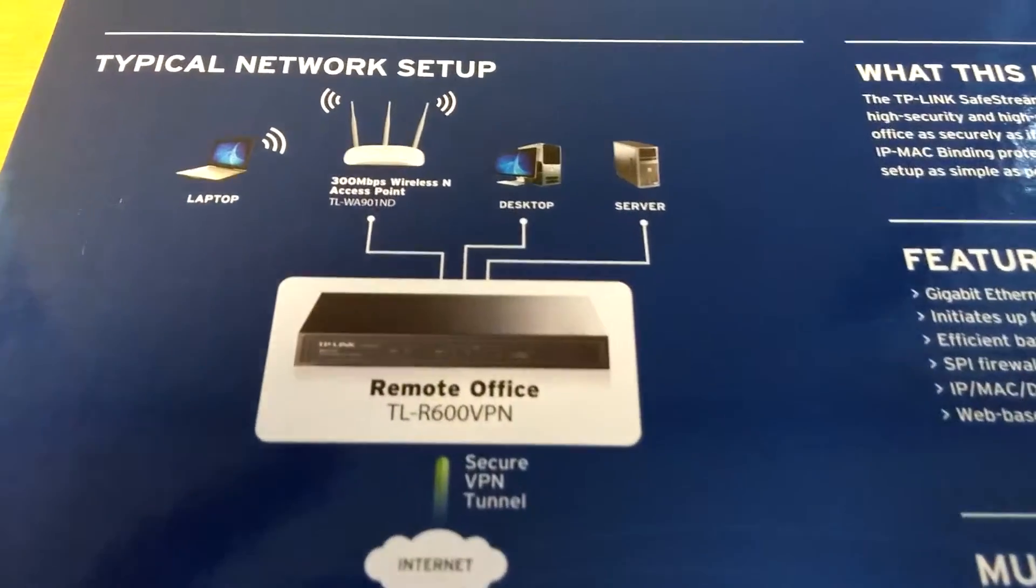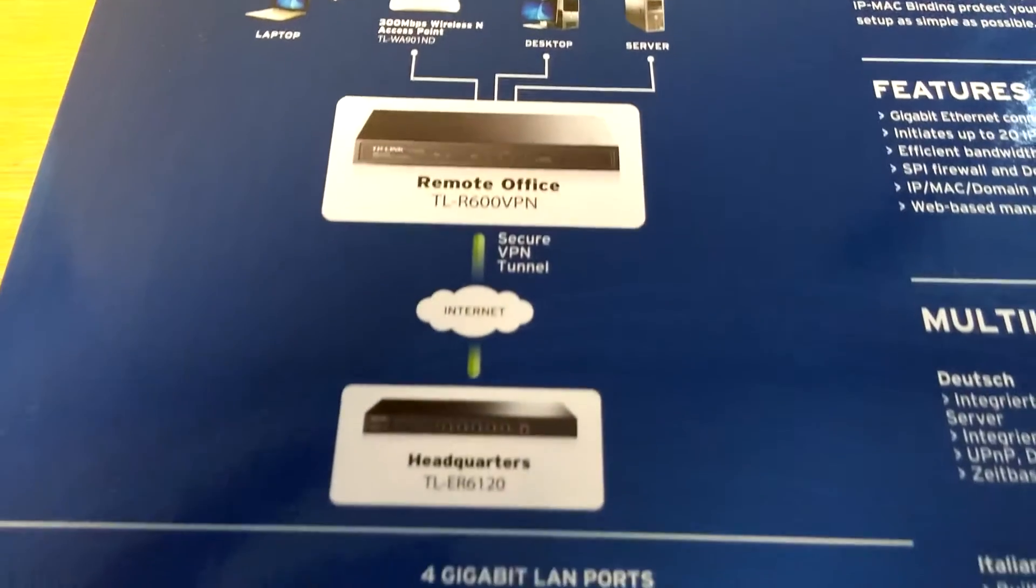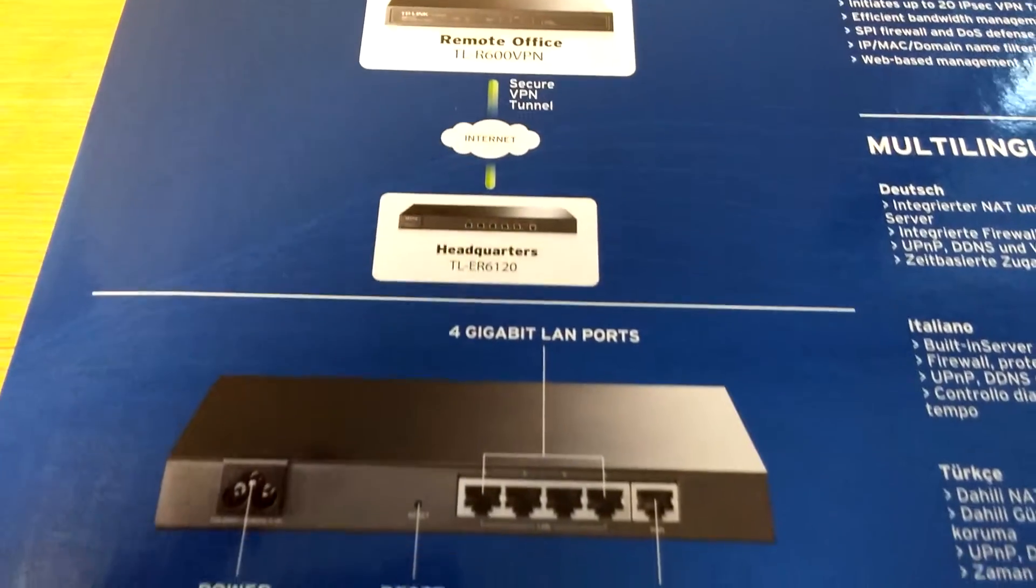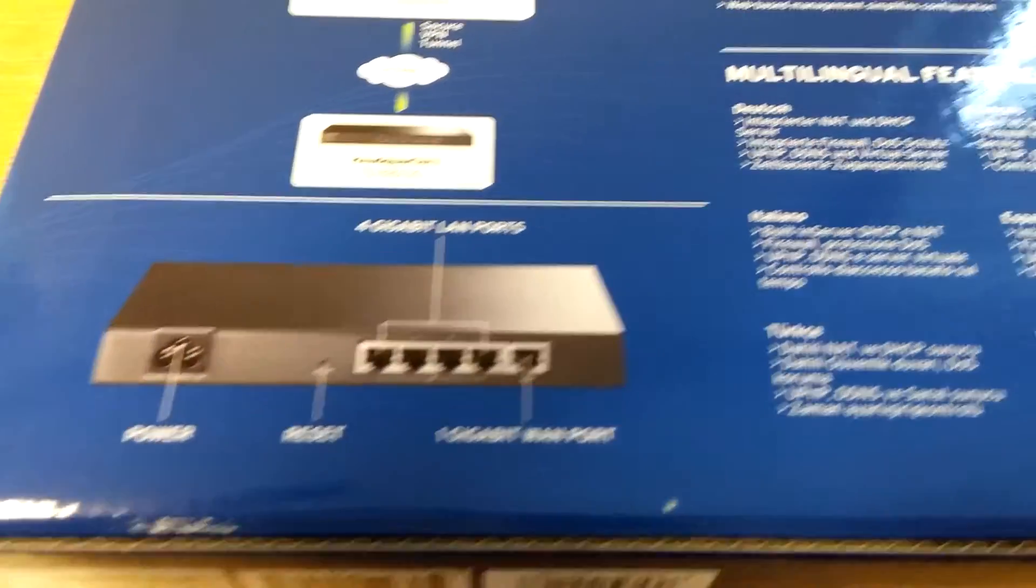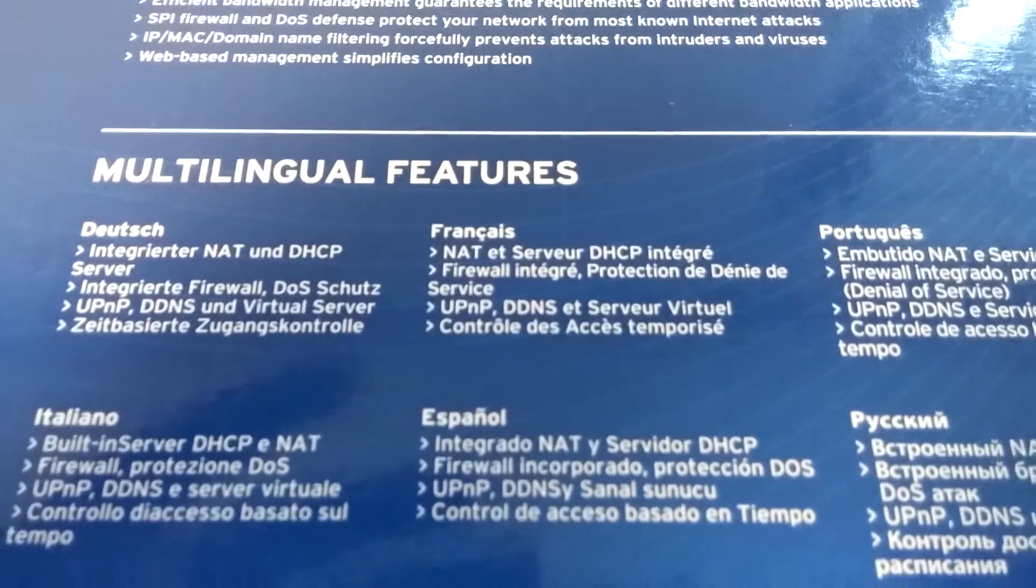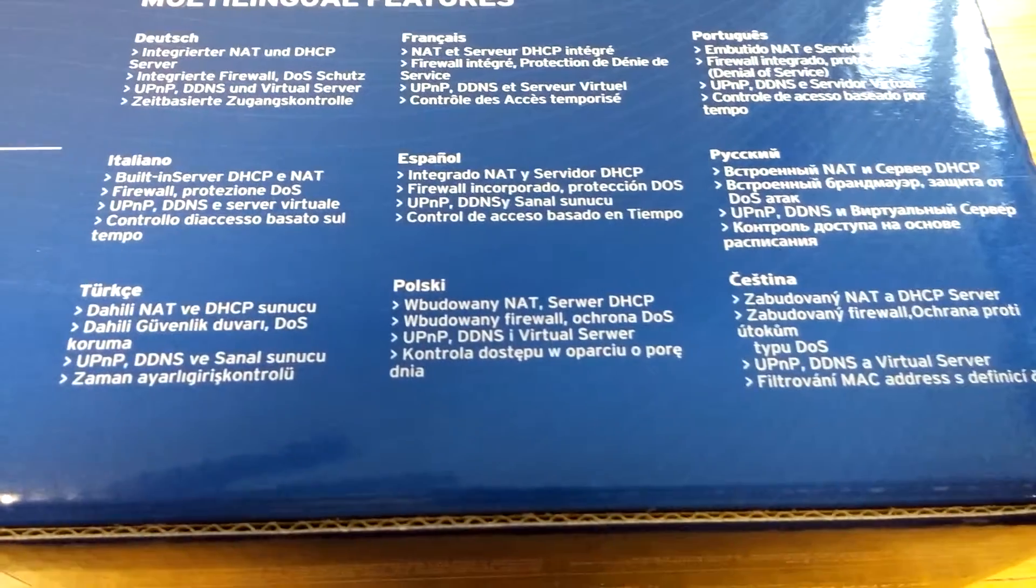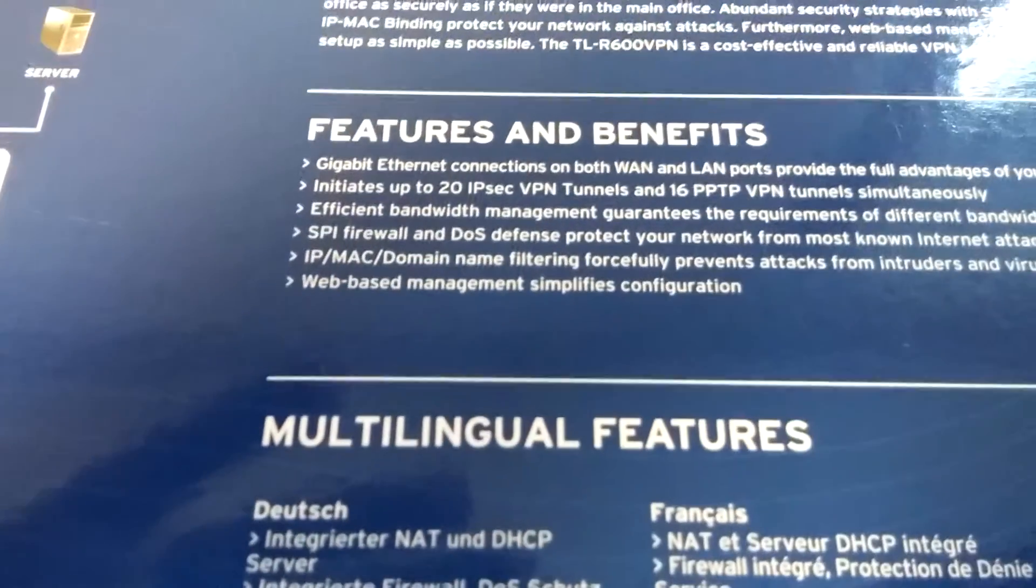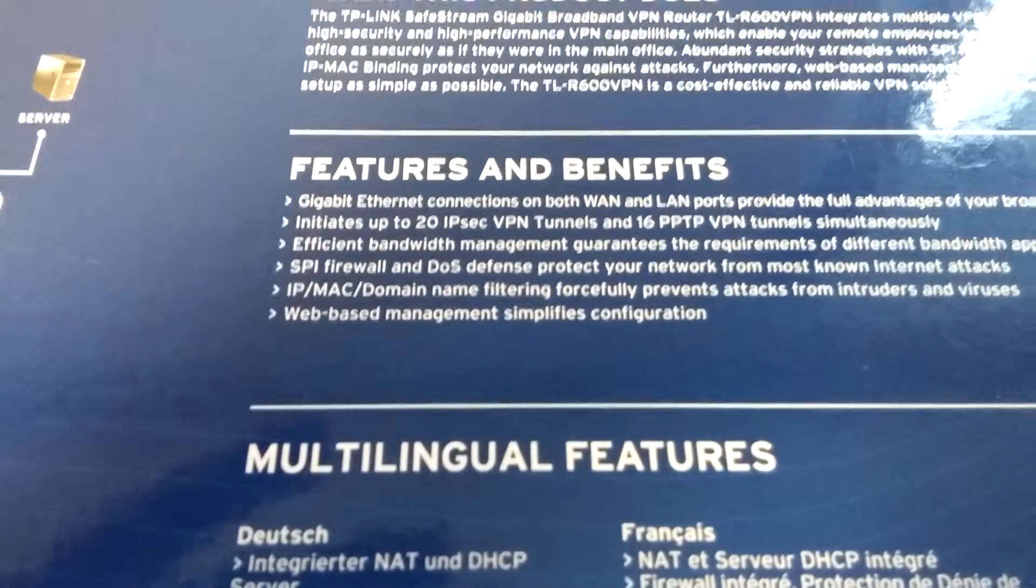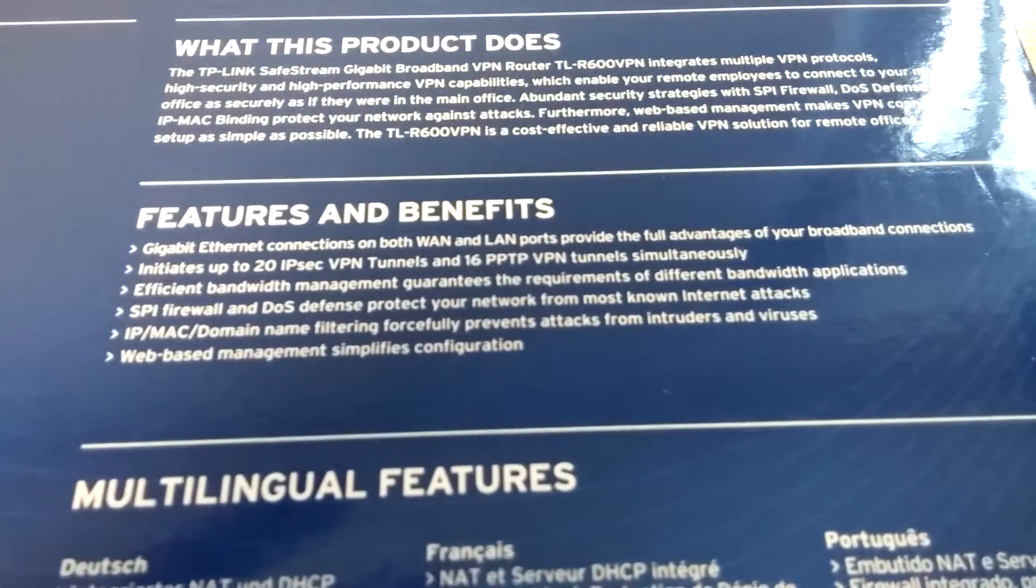So this is what you can do with it. And more. And here are the features in every other language apart from English.